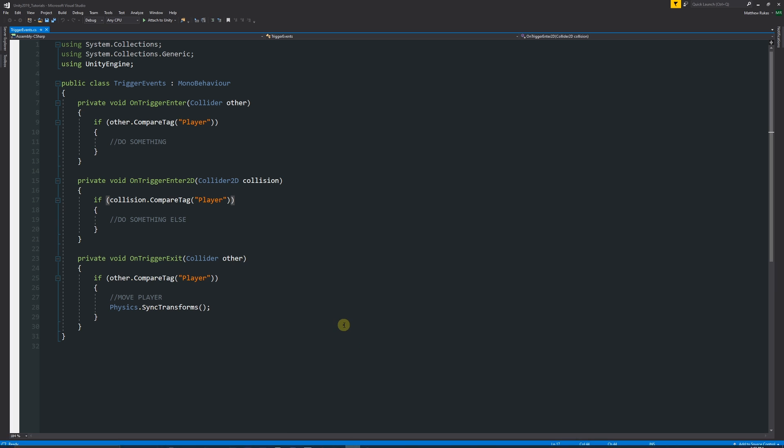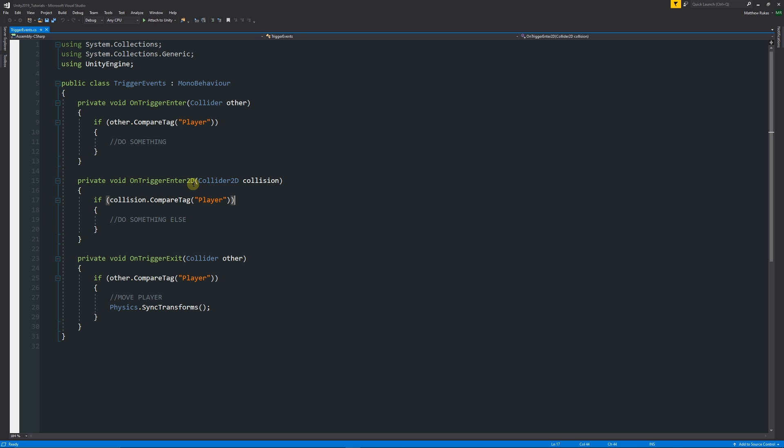When you're doing coding, people often ask me: for normal trigger events in 3D specifically, we use OnTriggerEnter and then we look for the reference of the player. The difference in 2D is that people often run into these issues, and I've had a lot of comments about it.